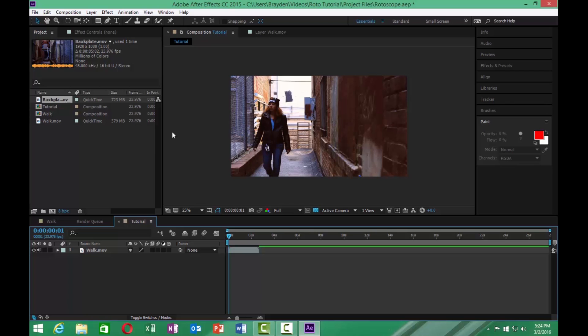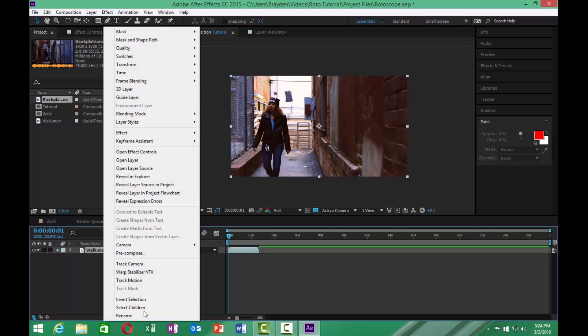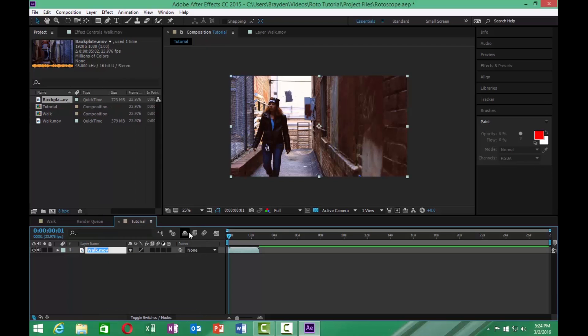To go ahead and start rotoscoping in After Effects, the first thing I like to do is open up our walk layer here. And just so I don't get it confused with my main portion here, I'm going to go ahead and name it walk 2. We're going to open up this walk 2 layer in our layers panel. All we have to do for that is just double click it.